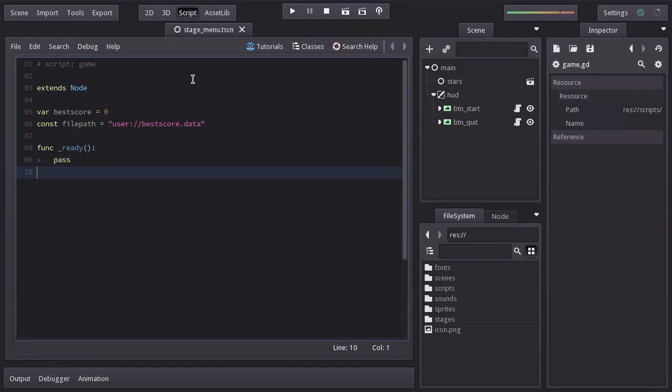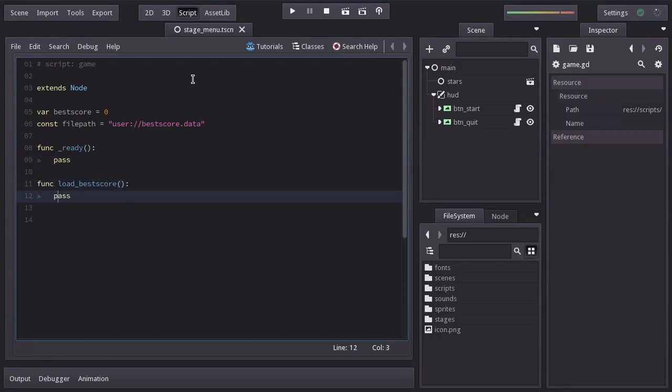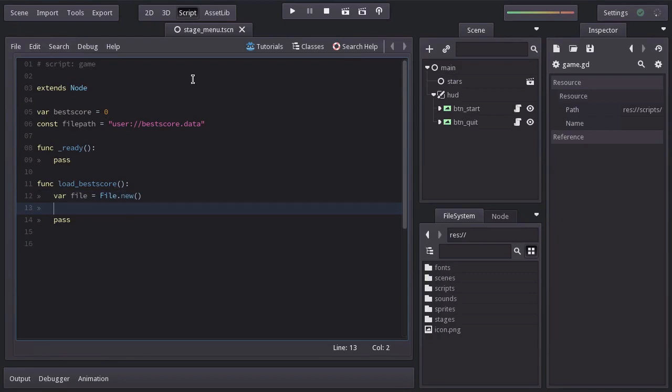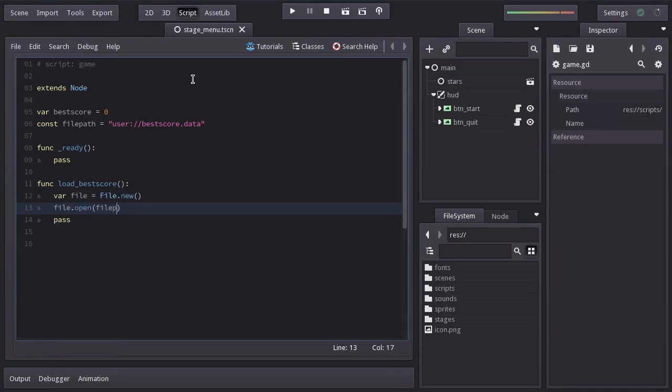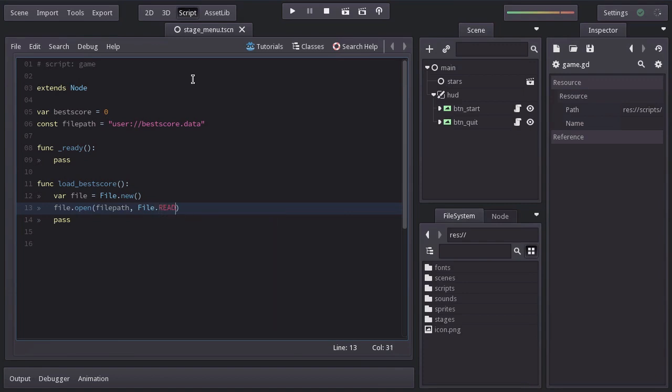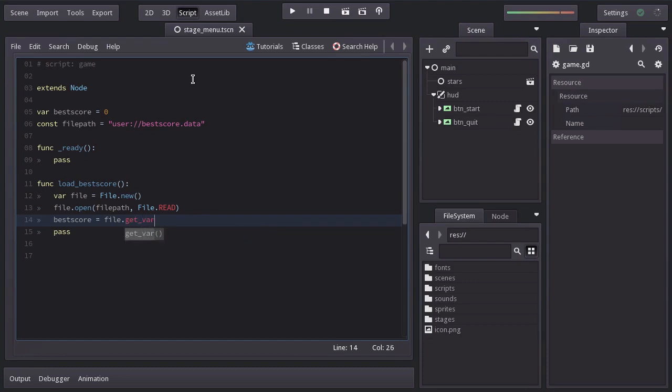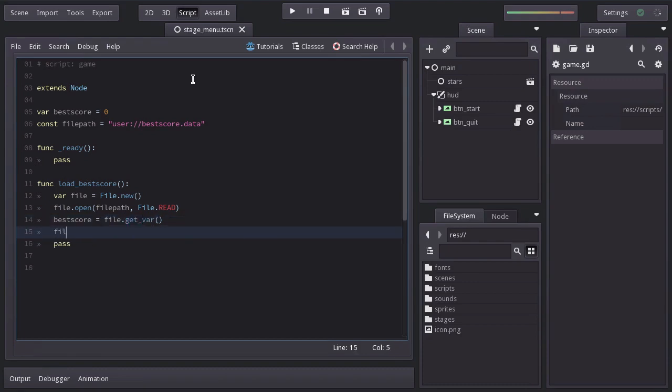Let's create a function named loadBestScore, and in here we're going to declare a file variable equal to file.new. Then, we will open the file in filePath, passing as flag file.read. After that, we're going to set bestScore equal to file.getBar. And finally, we will close the file.